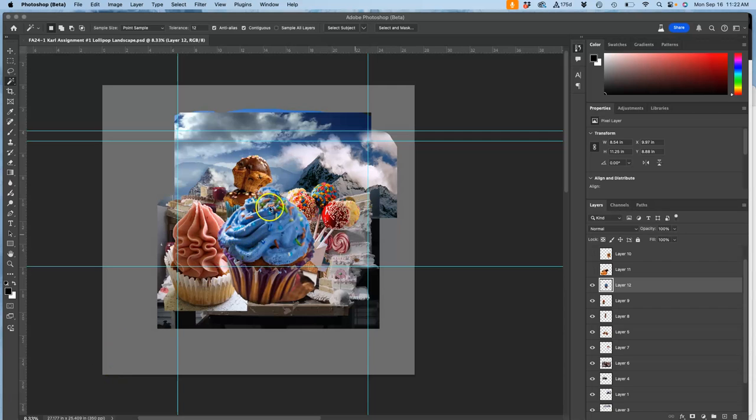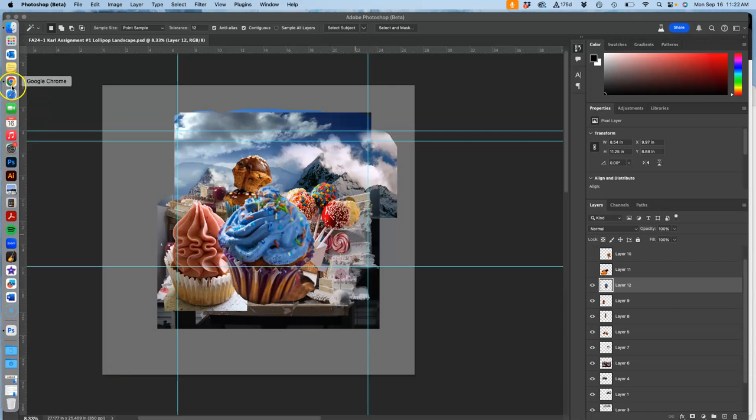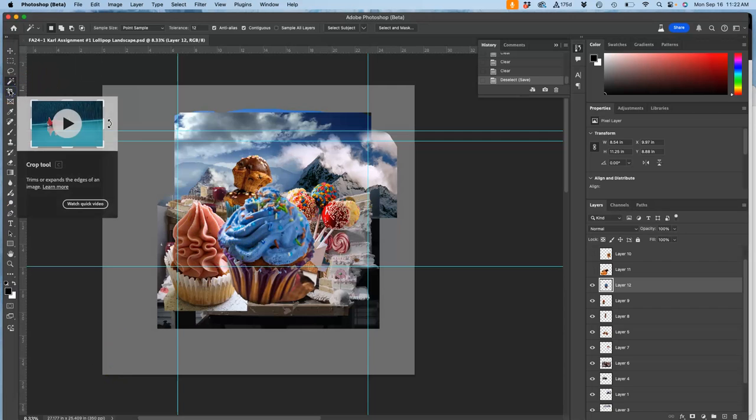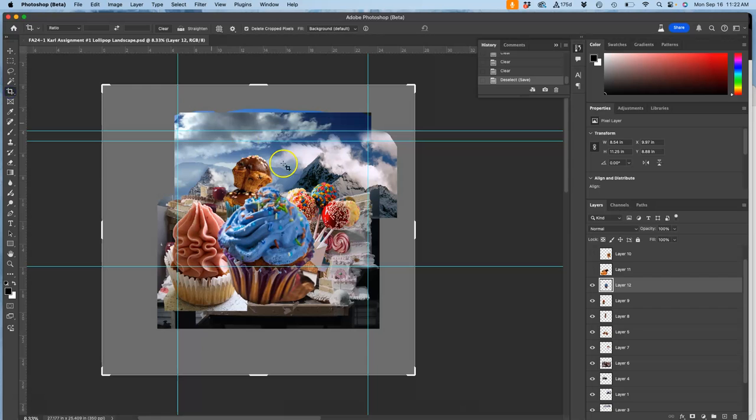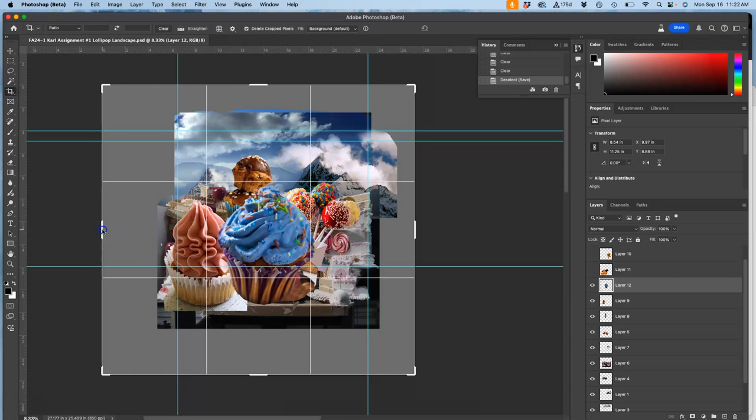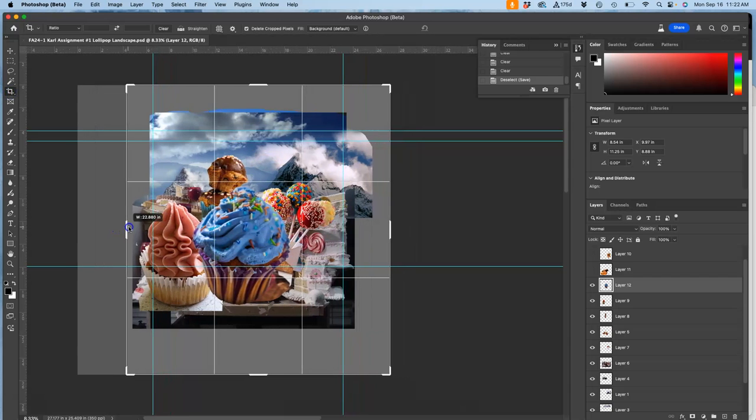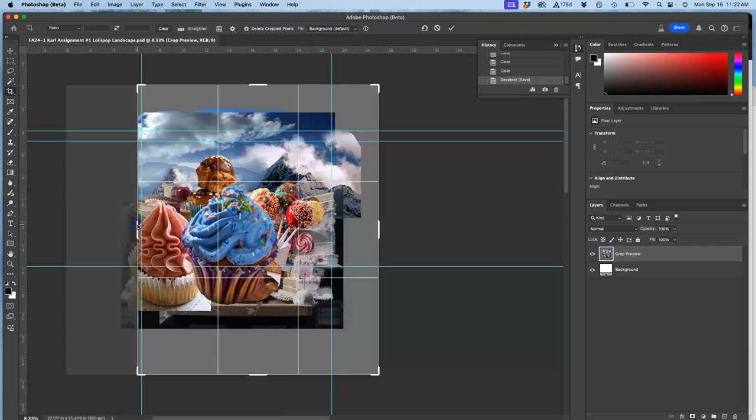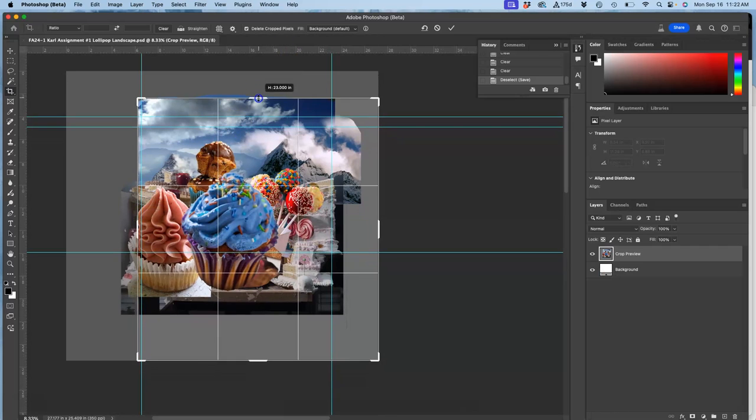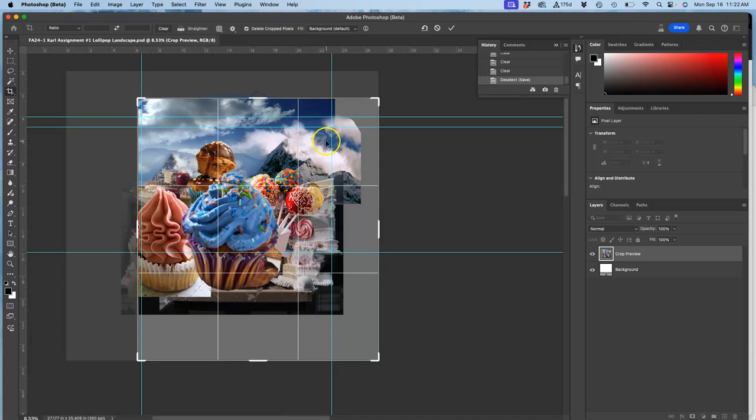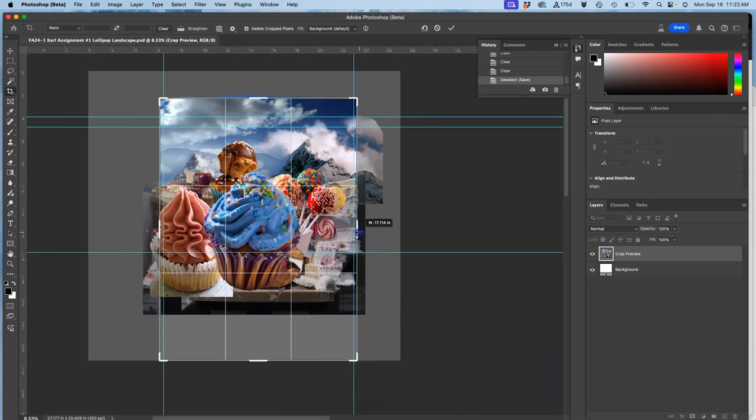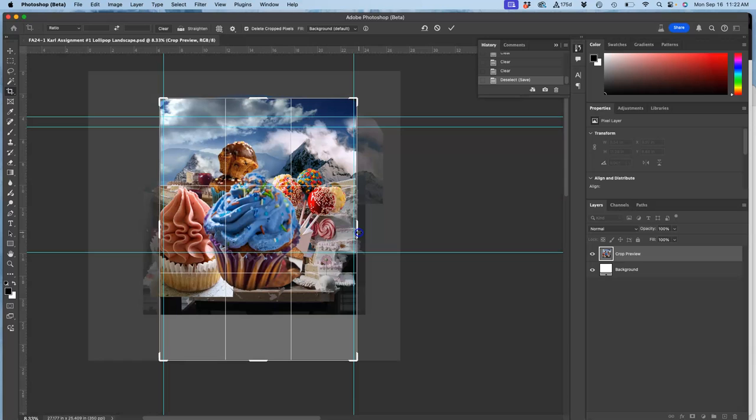All right, so returning to this, I'm refining some of the foreground elements. I'm going to go ahead and crop the image, not all the way necessarily, but a little bit closer to save memory.